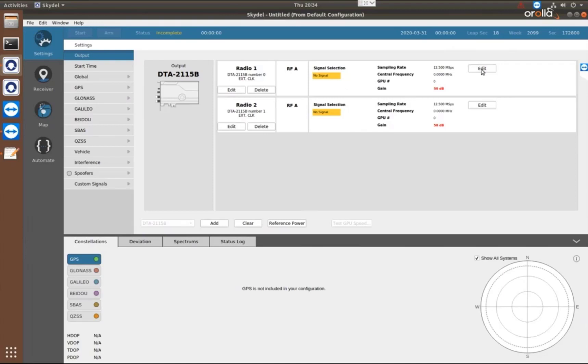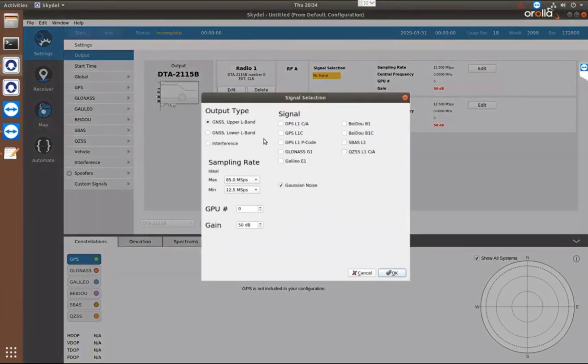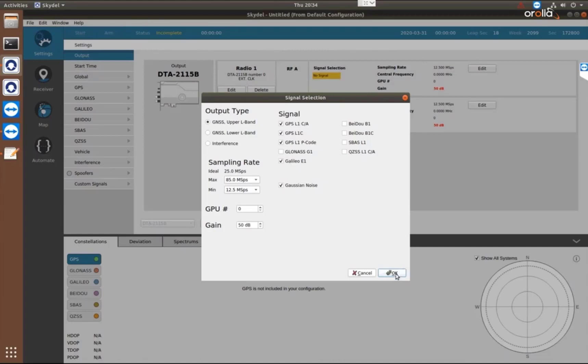So if I press Edit, this is where I can select my signals. So I'm going to do GPS and Galileo. So I'll choose all the upper L-band signals for GPS and Galileo.